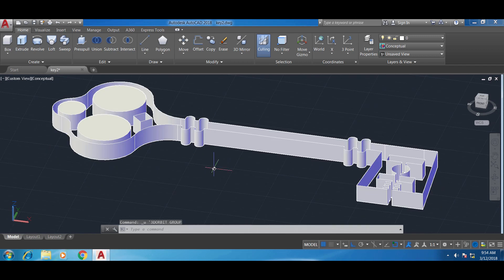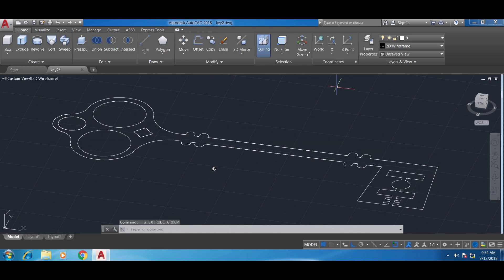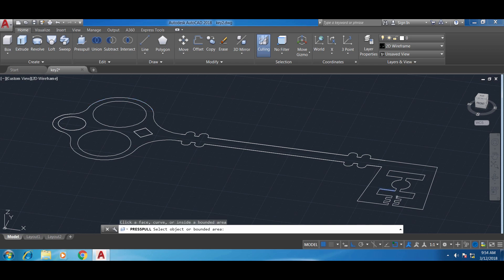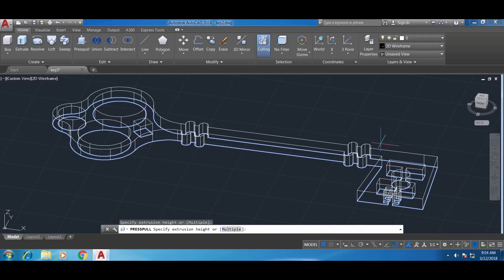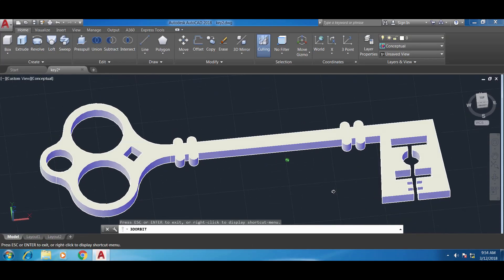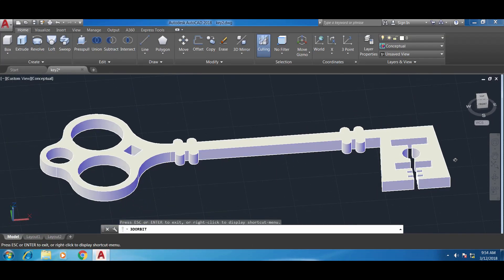Since I already used the line command I'm going to undo this — Ctrl+Z several times. Now I need to use another command called Press Pull. I click where it says Press Pull in the edit area of the ribbon on the home tab. It's asking me what areas I want to pull. If I hover in the middle of the shape, all of it is selected, and I can go either up or down and click. Switching from wireframe back to conceptual, you can see that Press Pull did the job perfectly. I'll orbit so you can see my key looks really nice.